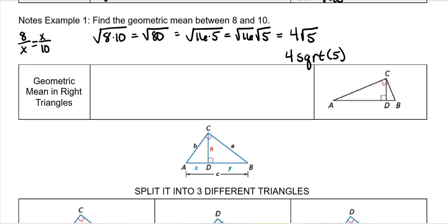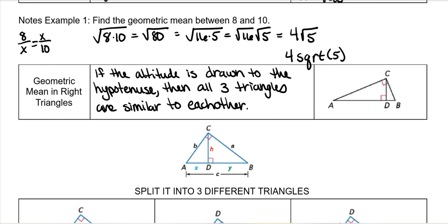Okay, geometric mean and right triangles. If the altitude is drawn to the hypotenuse, then all three triangles are similar to each other. Over here we have a right triangle — this is the original right triangle — and then we drew an altitude from a vertex to its opposite side, which created another 90-degree angle.